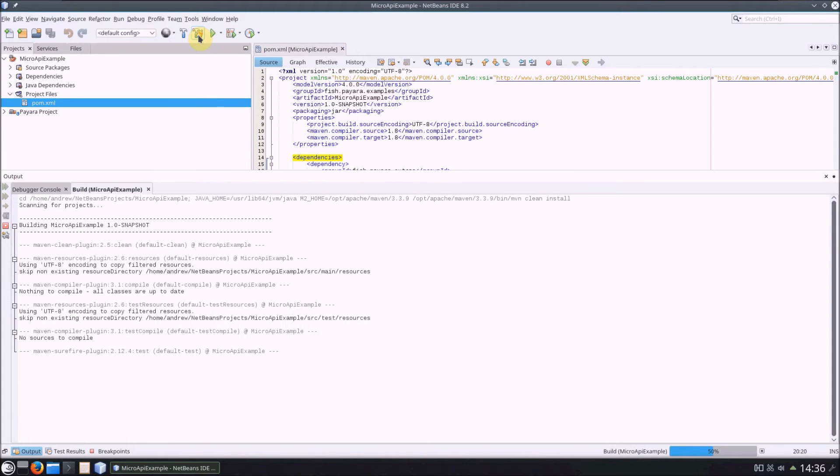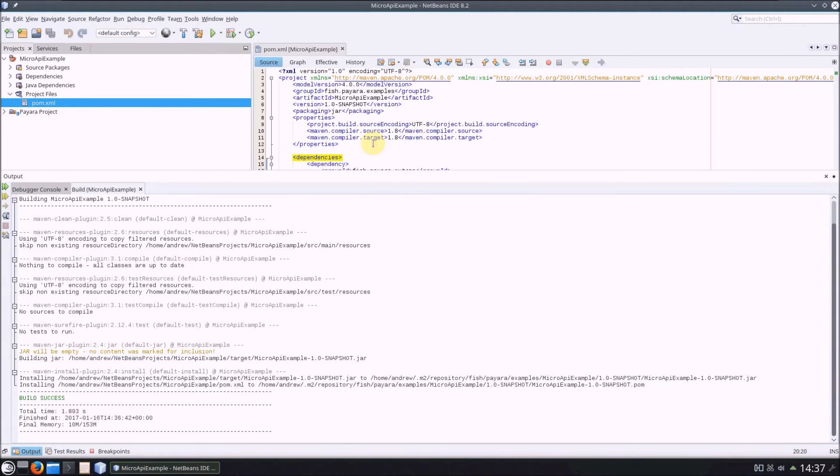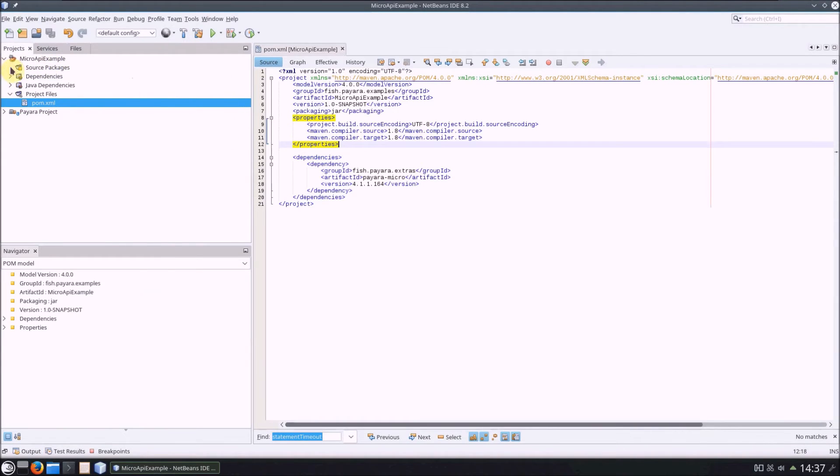So, now that we have Pyara Micro as a dependency, we can actually begin coding some stuff. Since our project so far doesn't have a main class, let's create one.